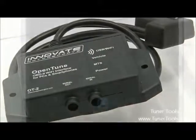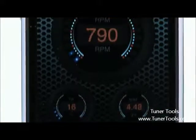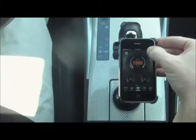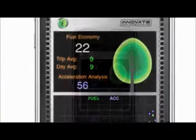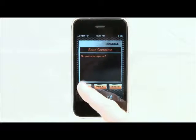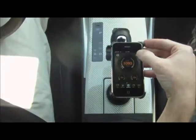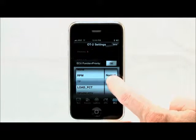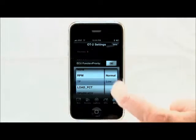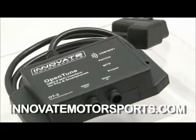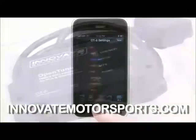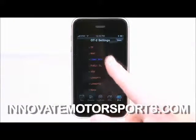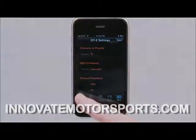The Innovate OT2 combines the features of multiple devices and allows you to data log and monitor critical engine parameters, record gas mileage, check trouble codes, and even dyno test your vehicle. Hopefully you have a better understanding of the OT2 functionality. For more information regarding the OT2 and other great products, please visit InnovateMotorsports.com or contact us today.